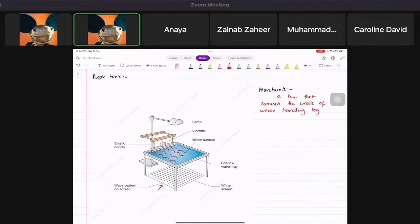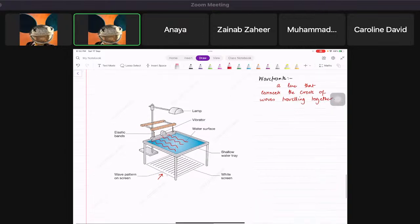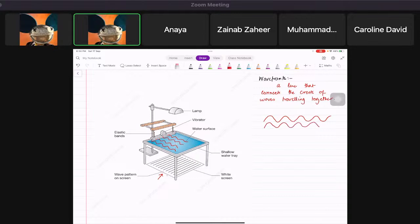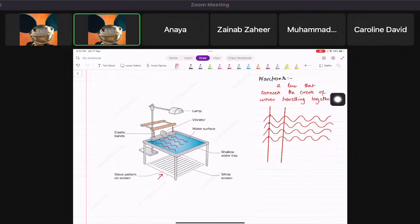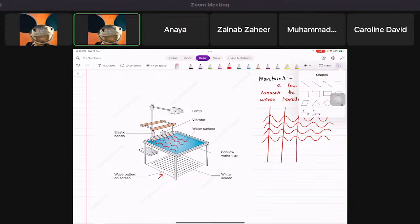Traveling together — so basically, let's suppose this is a wave and there is another wave next to it. These peaks are the crests. If I connect them with a line, these are the wave fronts. The wave fronts connect the crests of waves traveling together.